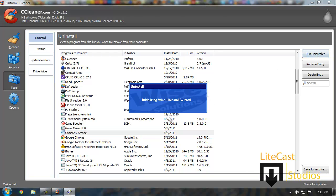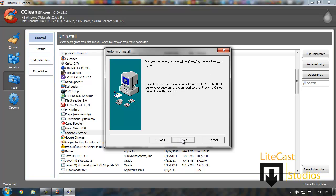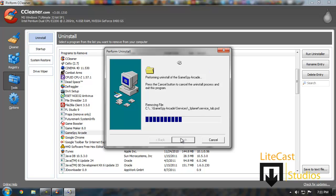We're going to delete the GameSpy Arcade. We don't need that. So we're going to click uninstall. It's going to uninstall with the WISE Uninstaller. Depending on what uninstaller it uses, it's usually provided by the program itself. But if not, it will be uninstalled with the Windows Uninstaller. We're going to click automatic, click finish, and it's going to uninstall all the programs we no longer need.